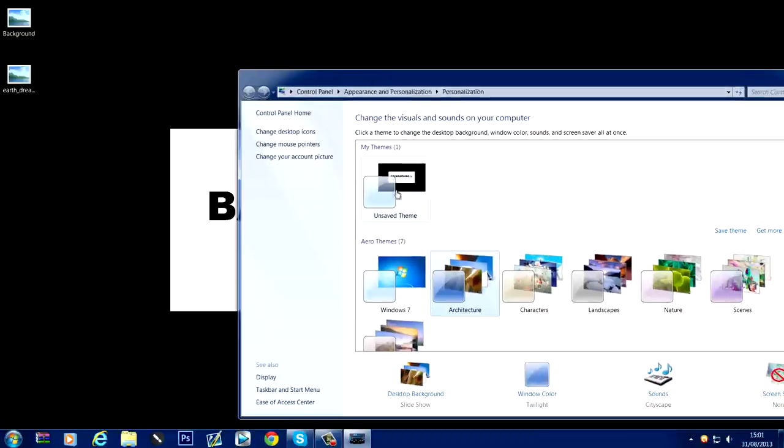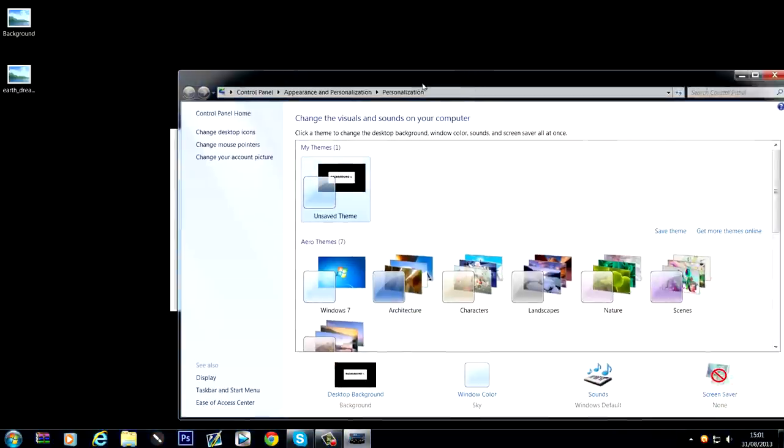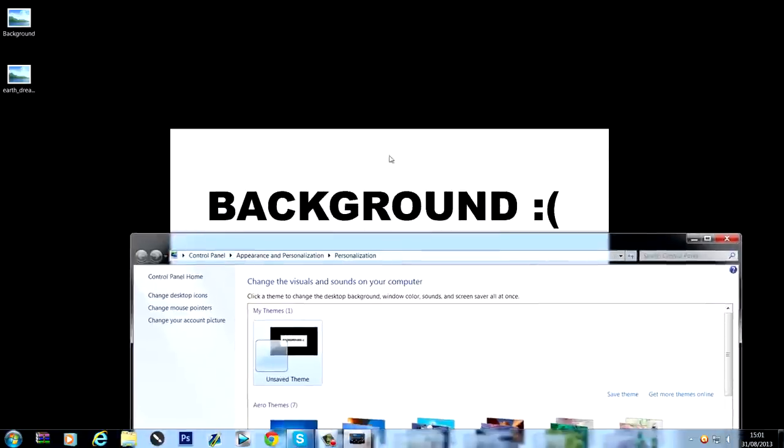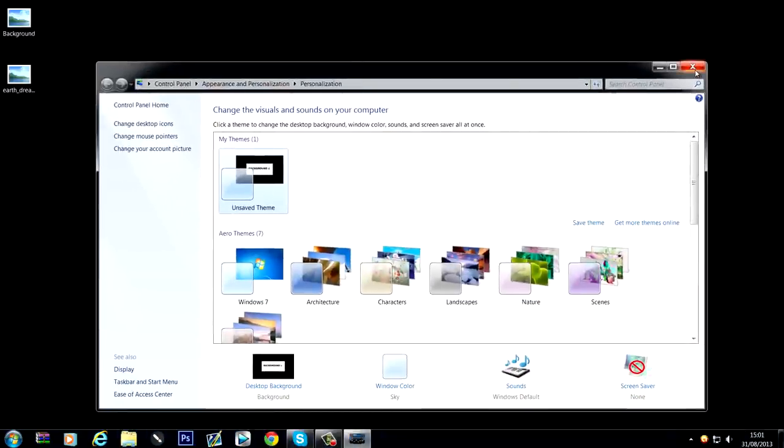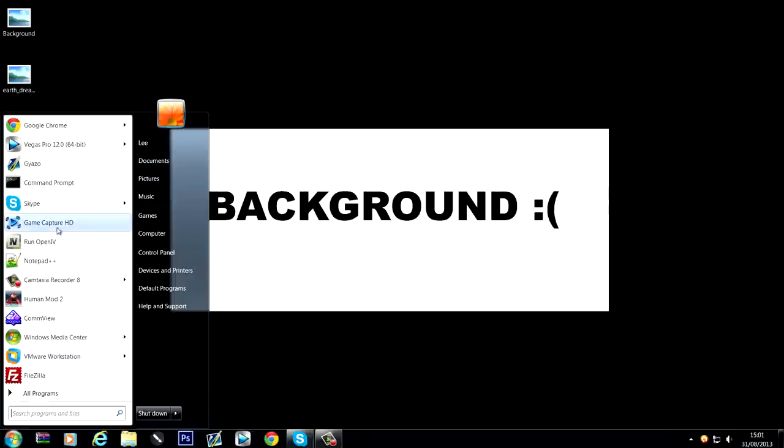So when this happens, it means what the system administrators have done is they've added some registry keys to prevent the background from being changed, so it's always stuck to this background all the time.